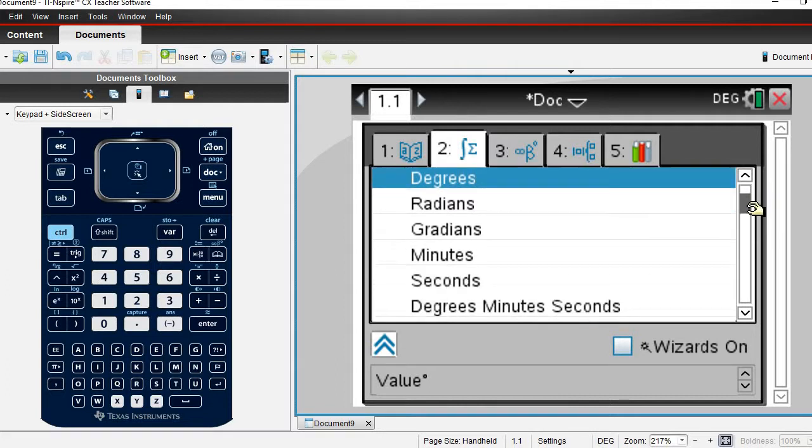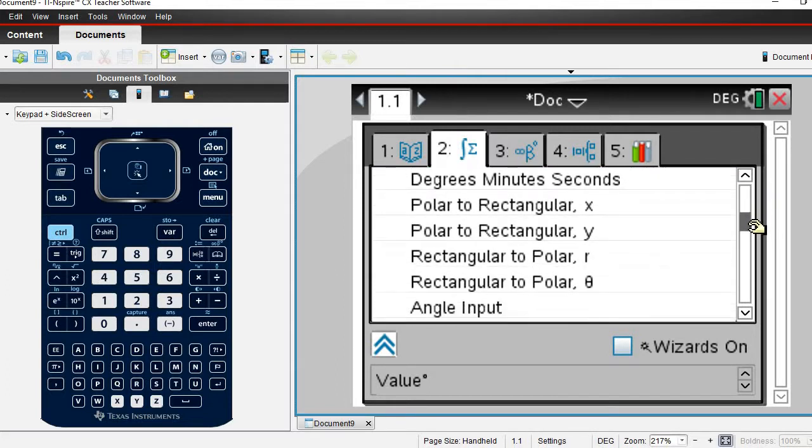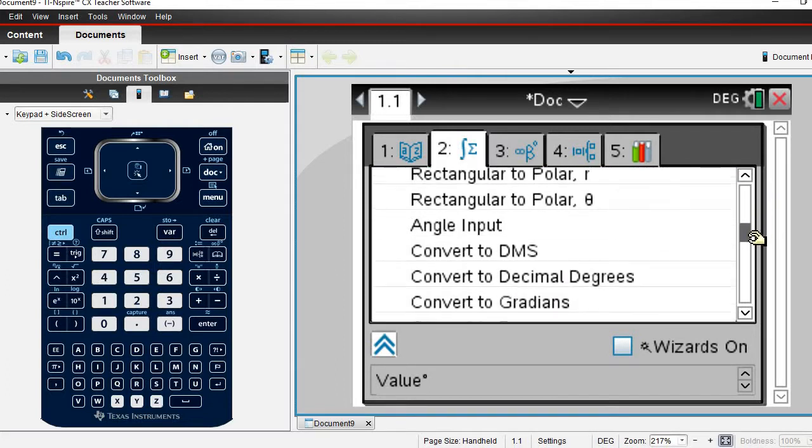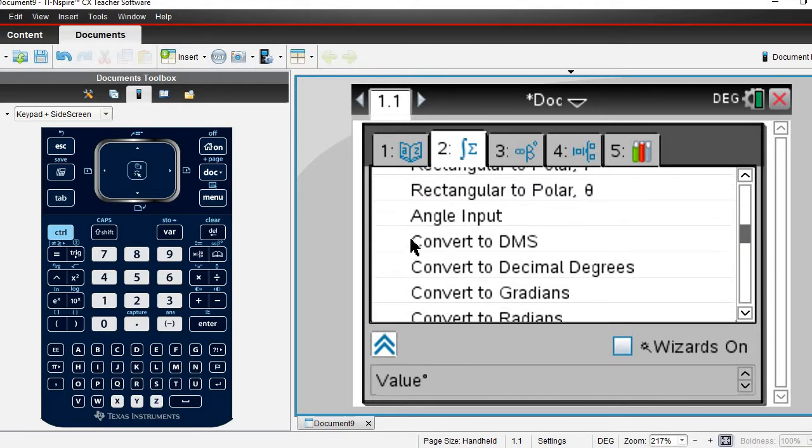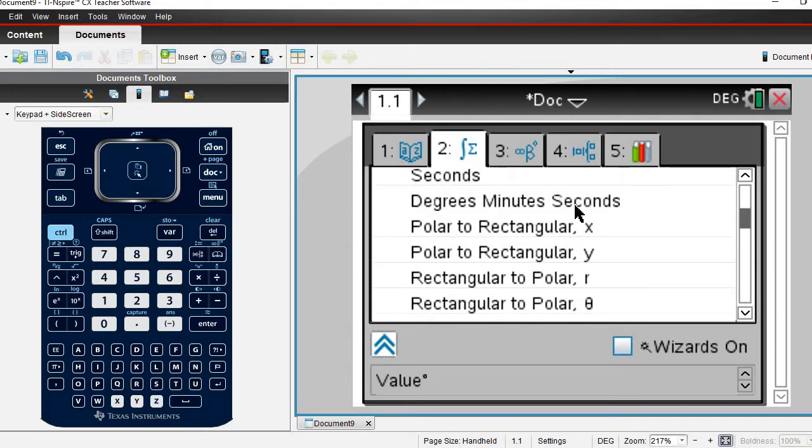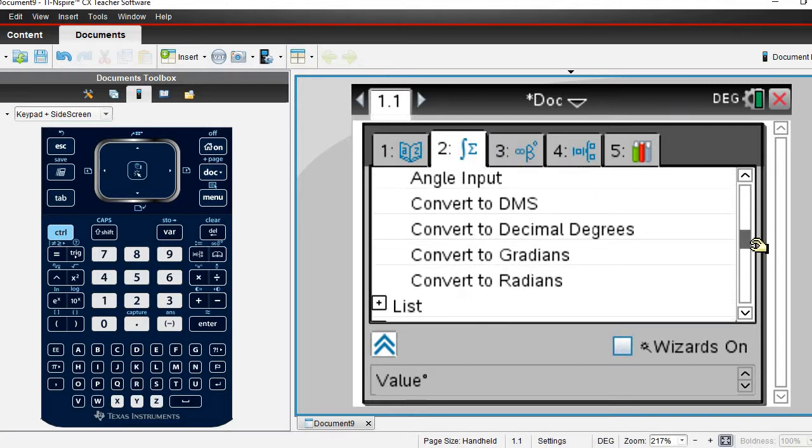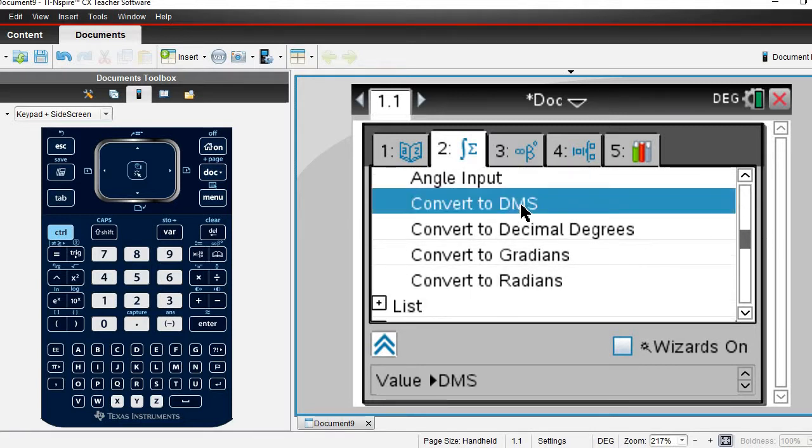Because I already put it in in degrees, what I want to do is go down here and convert to DMS. If I just selected the degrees minute seconds, this is how I plug it into my calculator using that notation. I want to go down here and convert to DMS.